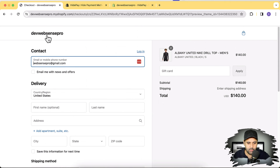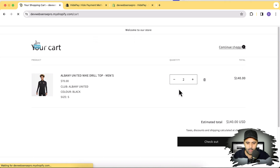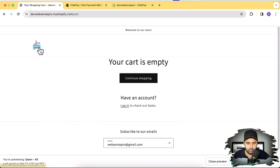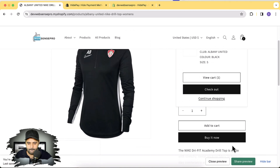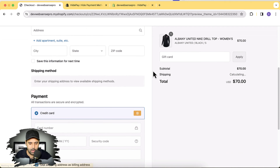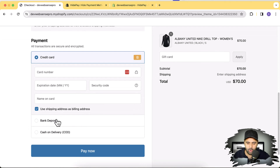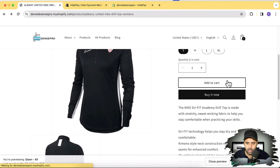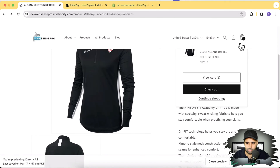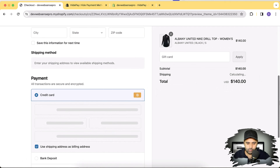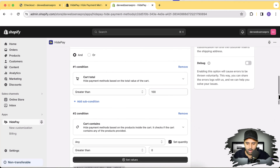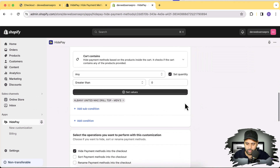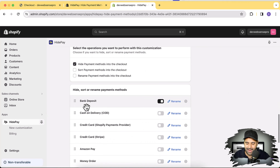Now let's try it with a different product. I'll remove this one from the cart and test it with a different product. I'll add this different product to the cart and go to checkout. Scrolling down, you can see that bank deposit is showing up. And even if I increase the cart item quantity to make it more than $100, it's still going to show bank deposit because it's only hidden when we have the Albany United Nike drill drop product in the cart.